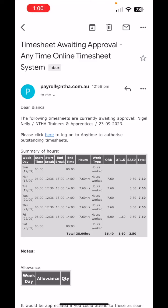This video is just going to show you how you'll approve your employees' timesheets using your mobile phone. There'll also be another video showing how to do it on a computer.